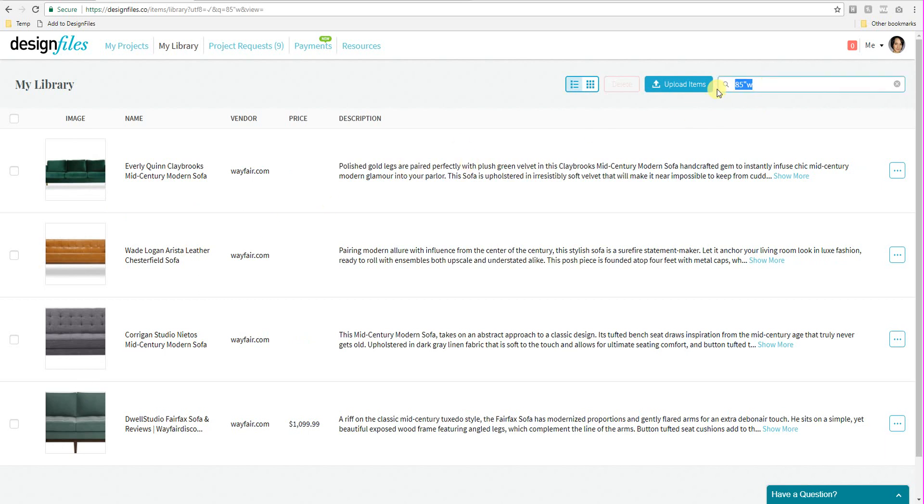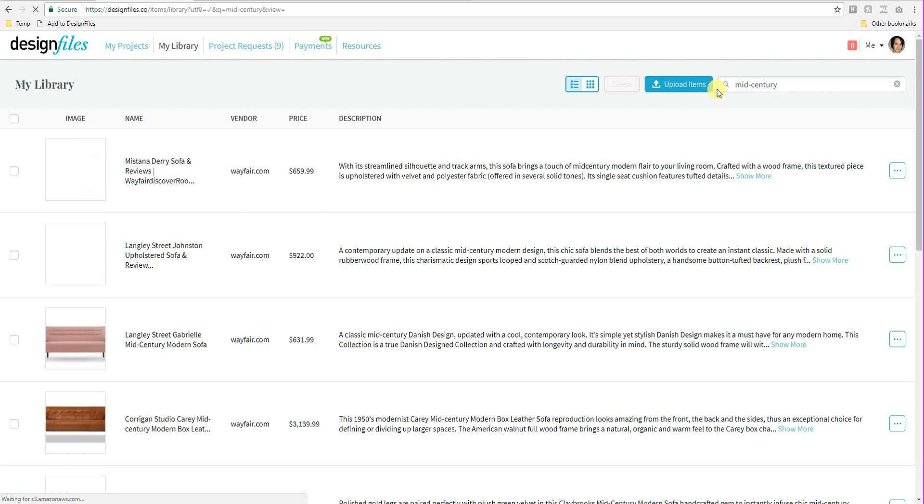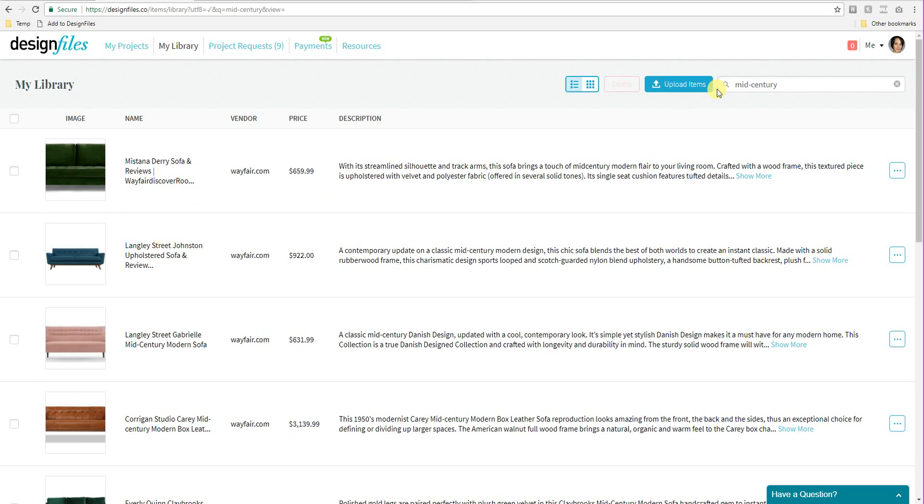I can search for mid-century modern. And any other tag that I have added to any of the products within my product library. So definitely give this new feature a try. I really think it's going to help you simplify your product library and just kind of keep things nice and organized.